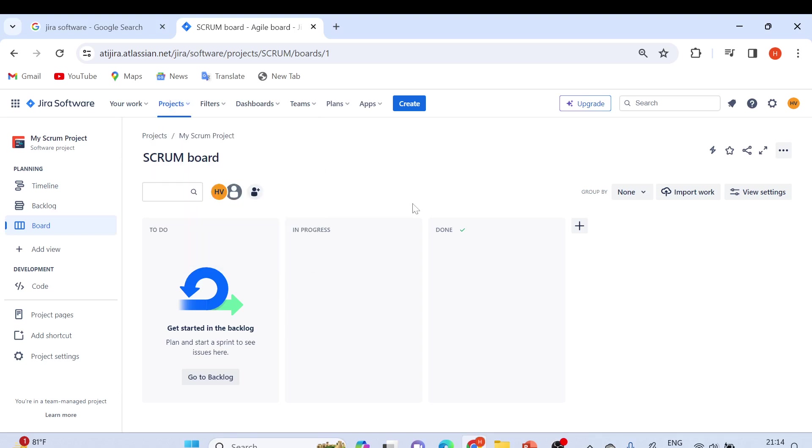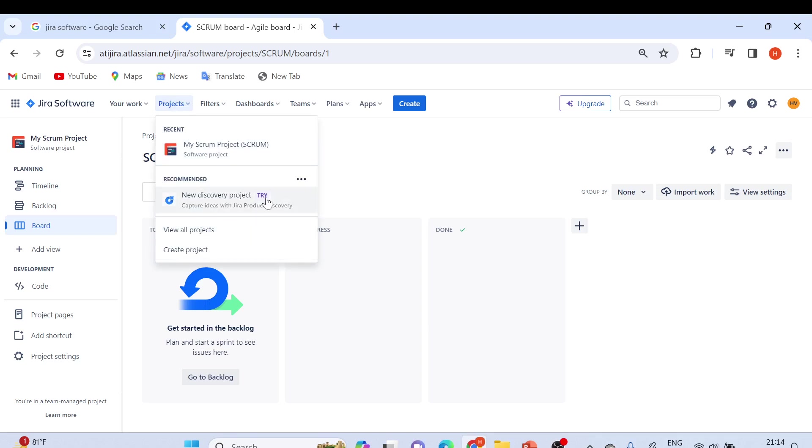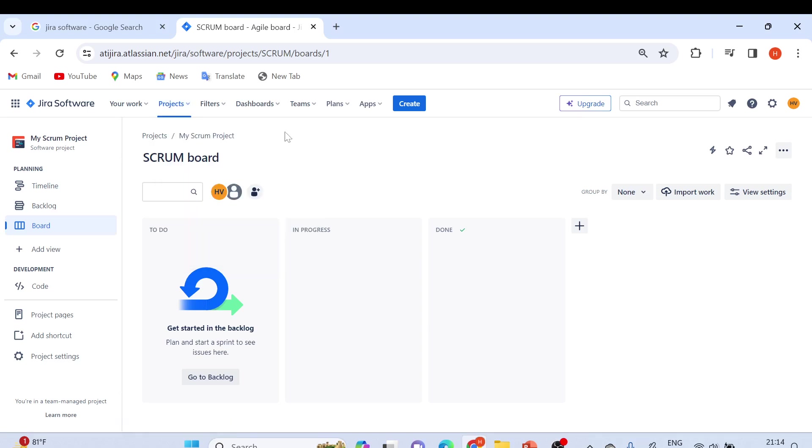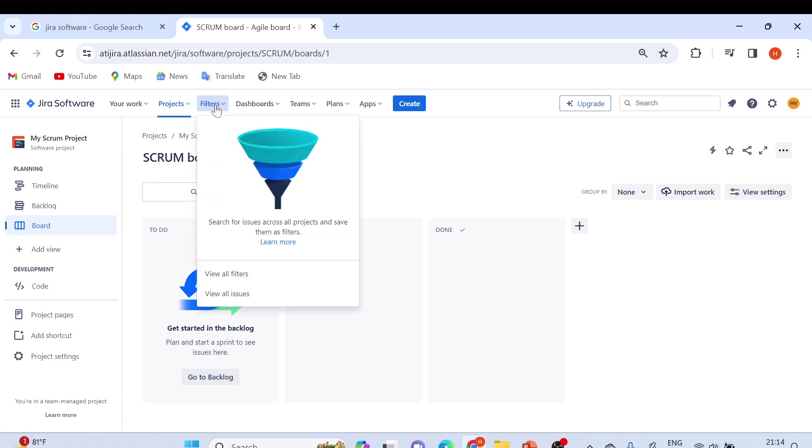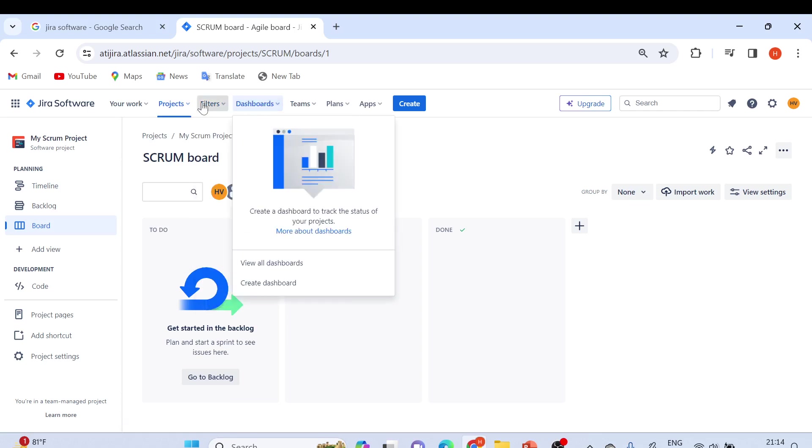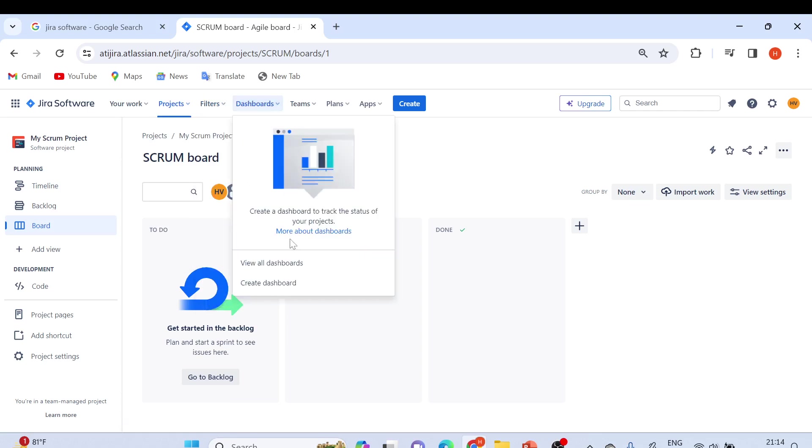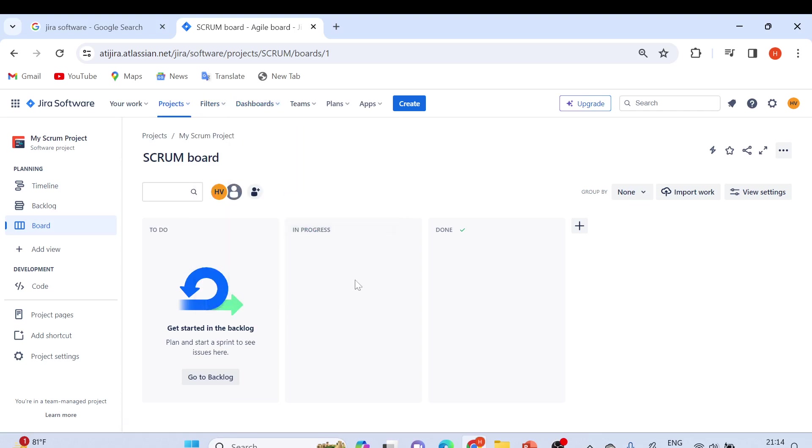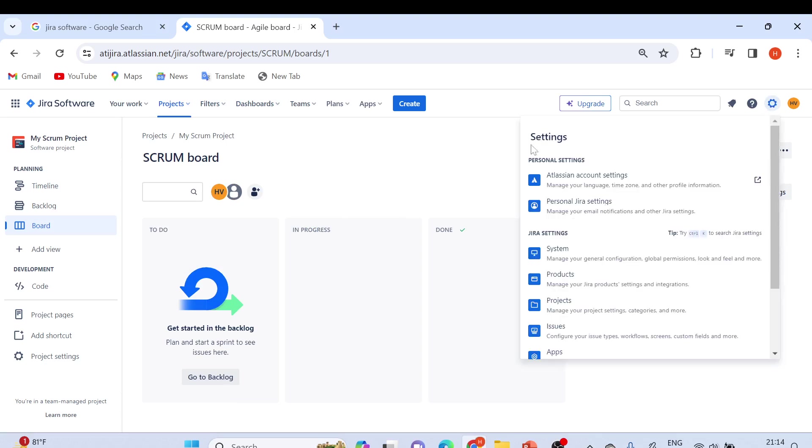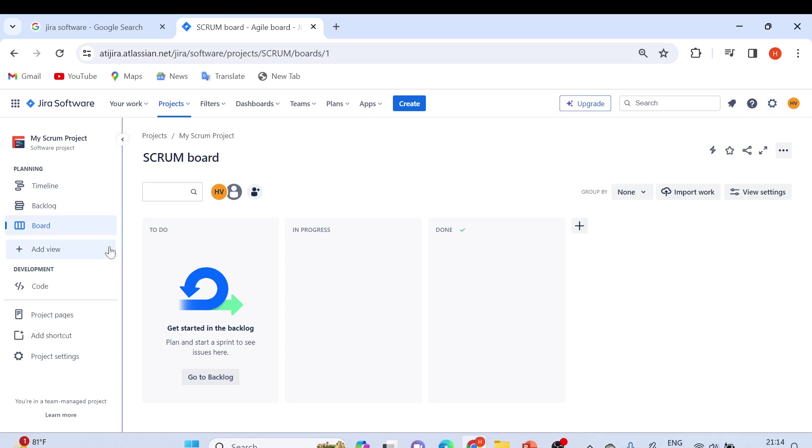Going forward, I'll create a new project and show you different projects. You can create filters and dashboards from here. Creating the account in JIRA is very simple. Here we have settings. In the next video onwards, I'll show you different things.